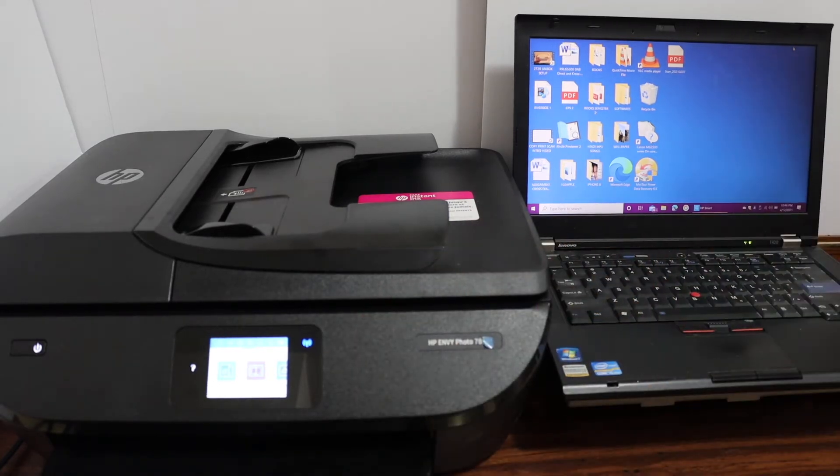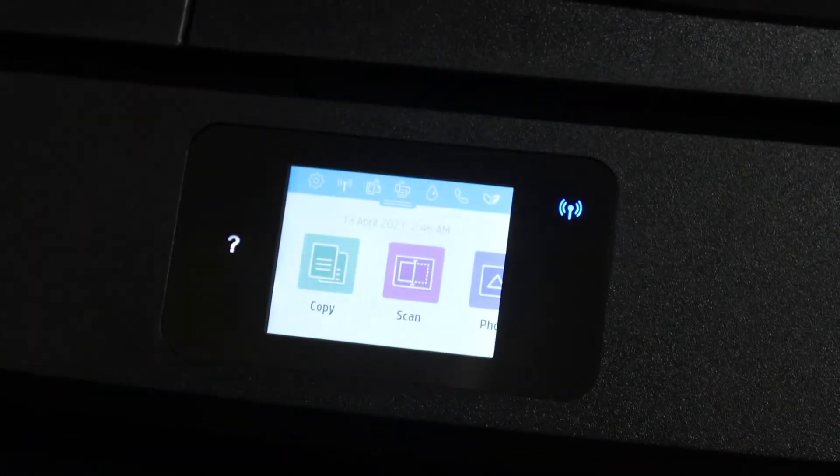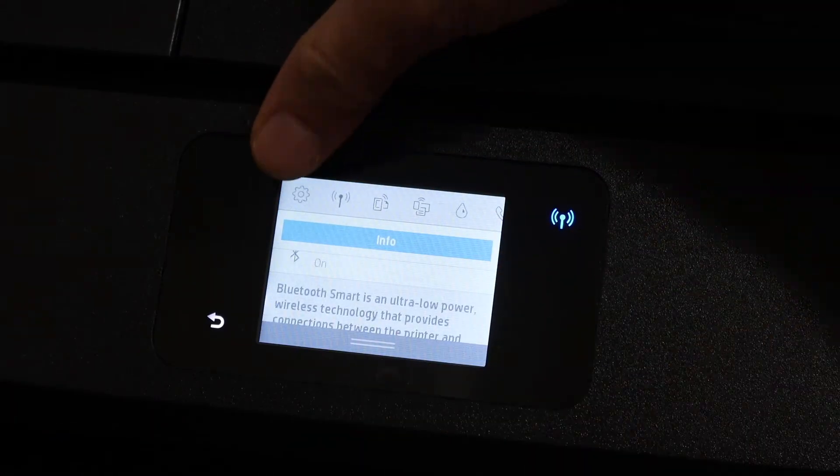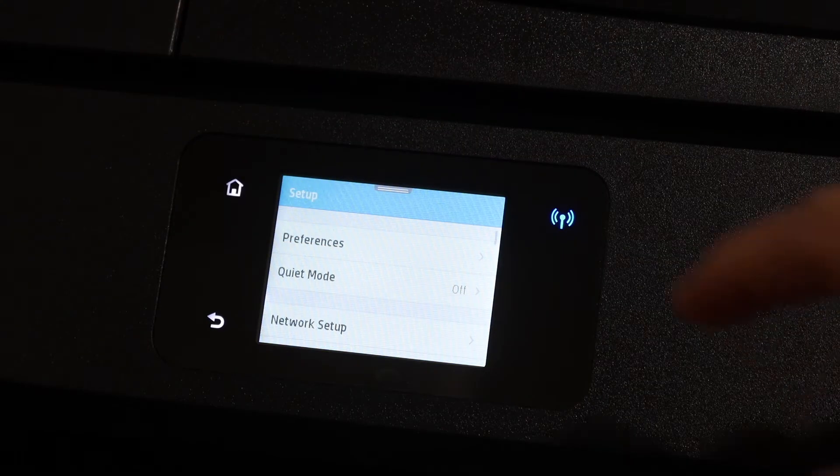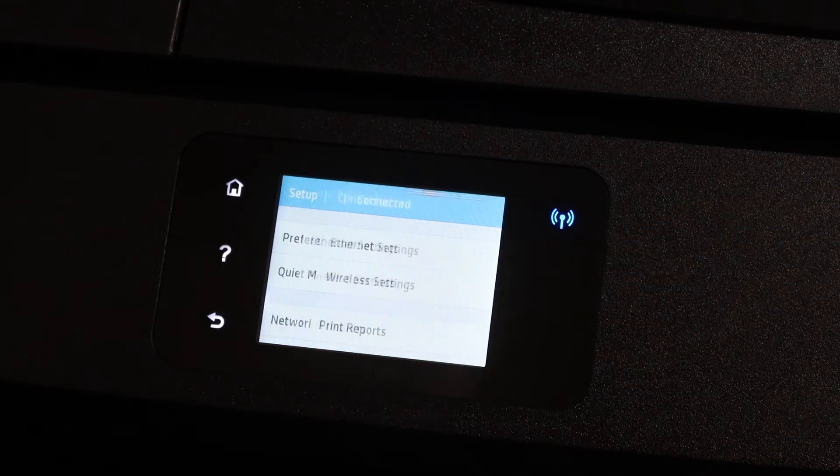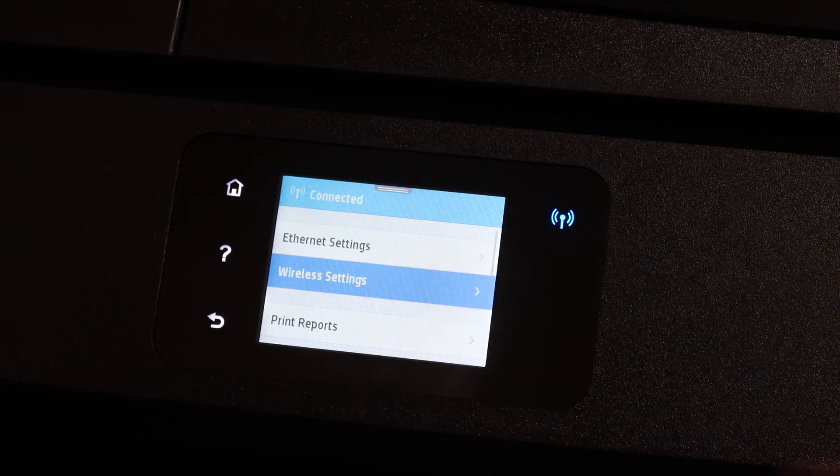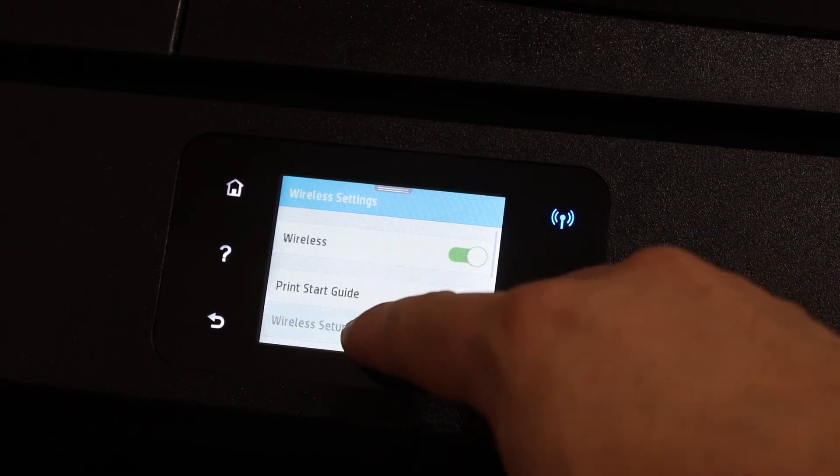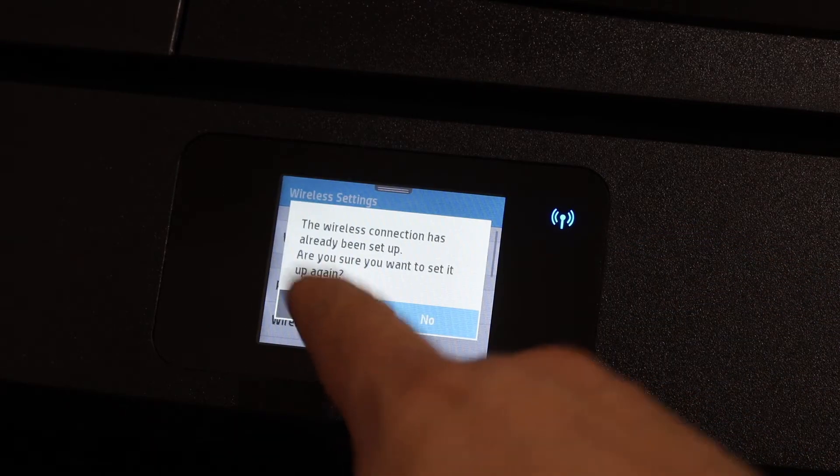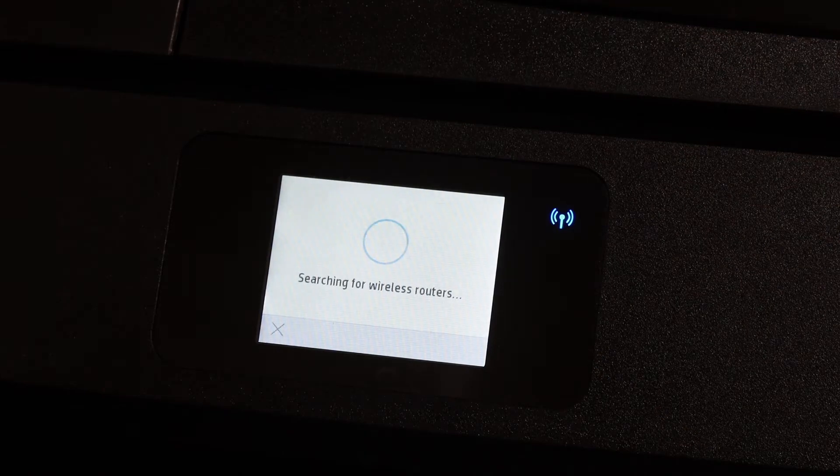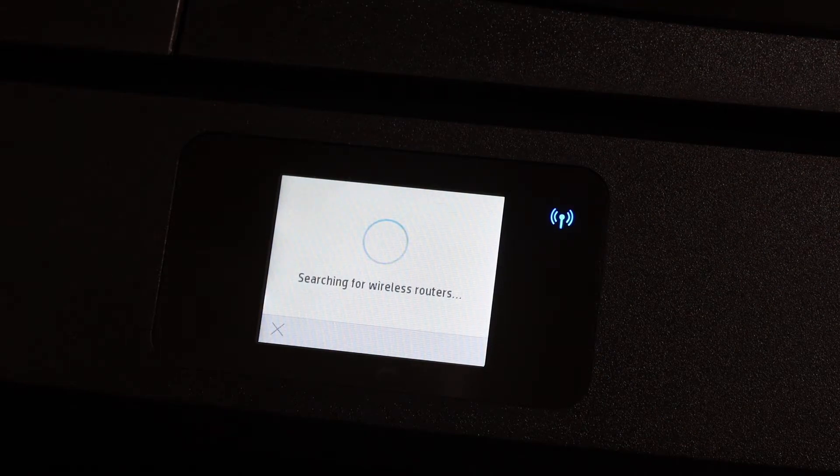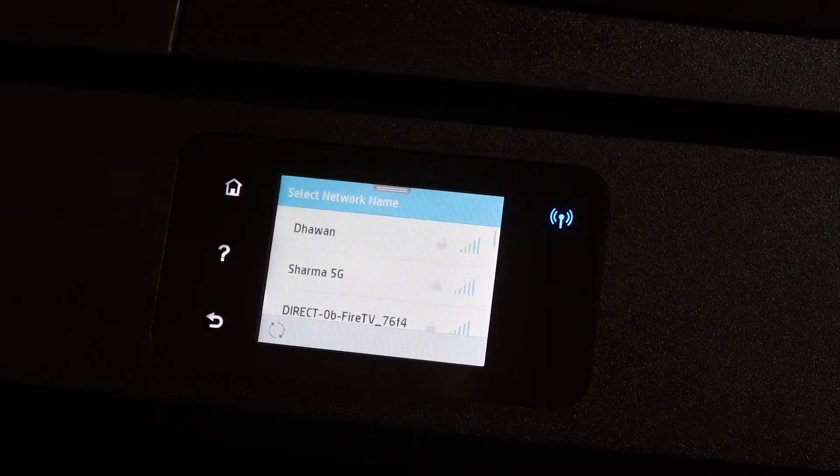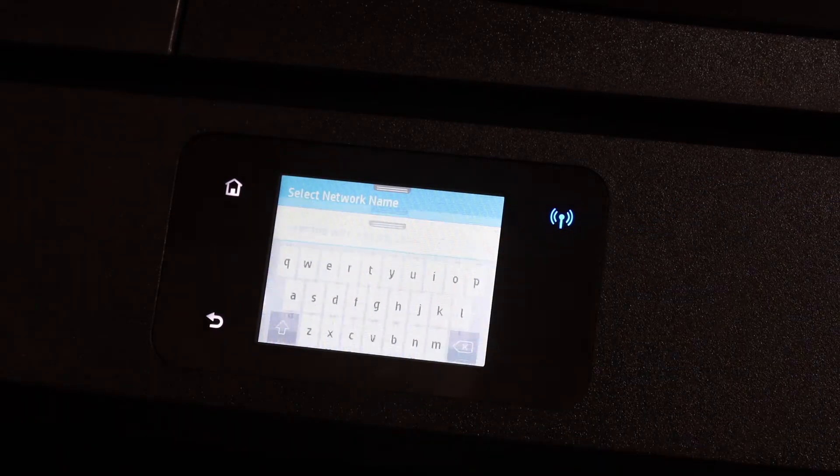Select the settings icon, click on network setup, wireless settings, then wireless setup wizard. It will search for WiFi networks. Select your WiFi network and enter the password using the touch display panel.